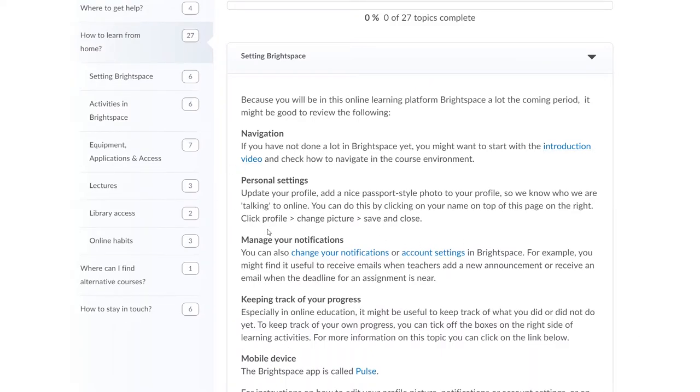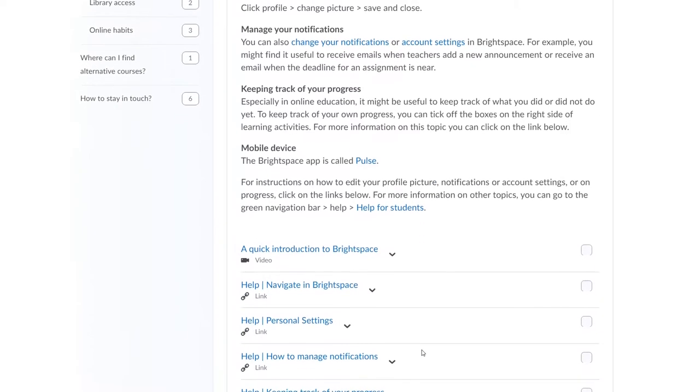We have some information about your personal settings, how to manage your notifications and how to keep track of your progress. We've also got some information about the mobile device app for Brightspace that is called Pulse.